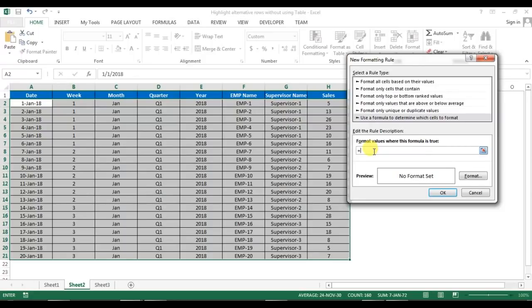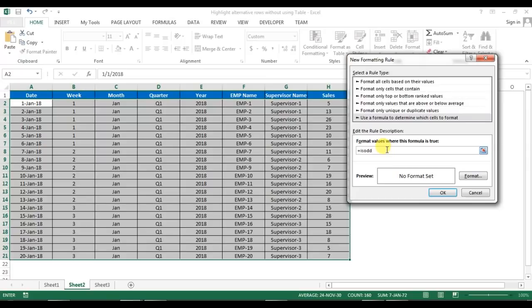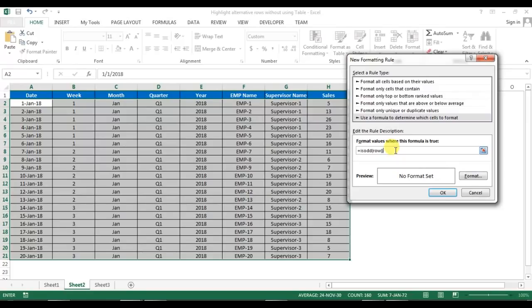The formula is ISODD. I want to highlight from row number three, so I will use the ISODD formula. Otherwise, if I want to highlight rows two, four, six, I would use ISEVEN. I am using ISODD because I want to highlight row numbers three, five, seven. The formula is ISODD(ROW()).